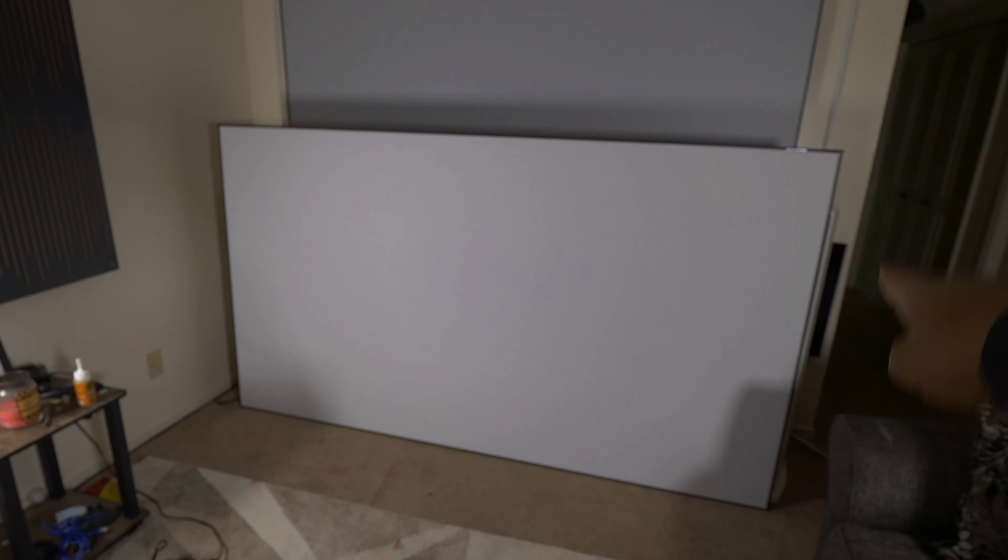Now I'm going to move this projector screen that I had, that's my previous one, out of the way and put this one on the wall and we'll take a look at how the picture quality looks.